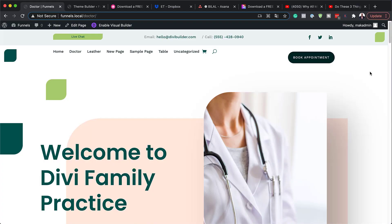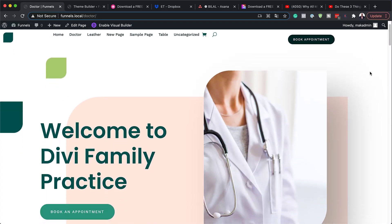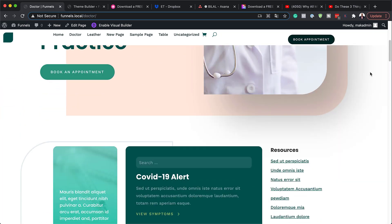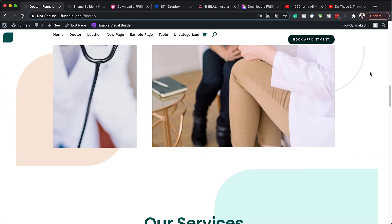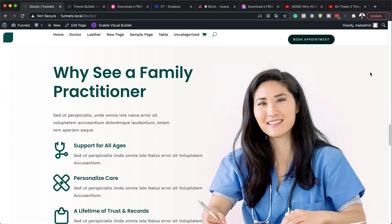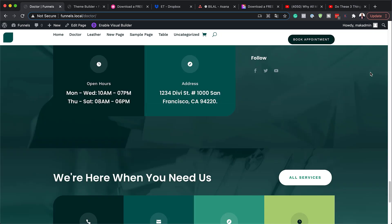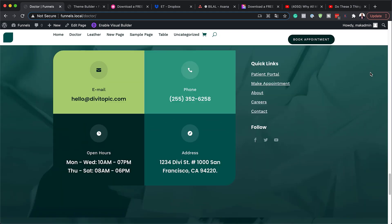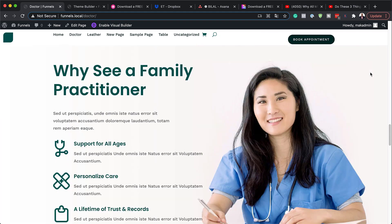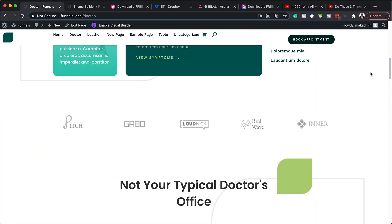Hello Divi Nation and welcome. In today's video, I'm going to show you step-by-step how to download and install our free header and footer template for Divi's Family Doctor layout pack. This is the final result we're aiming to achieve. So without wasting a lot of time, let's dive in and get started.